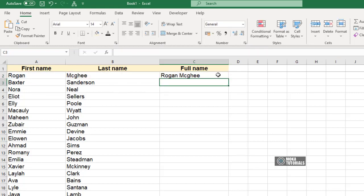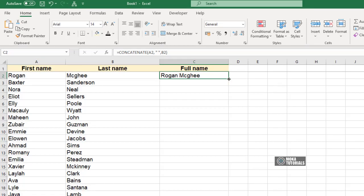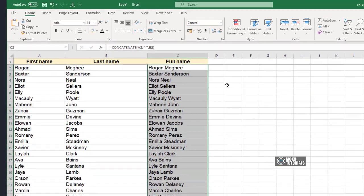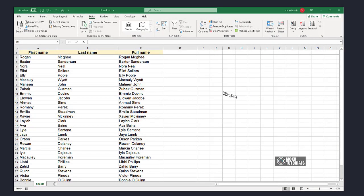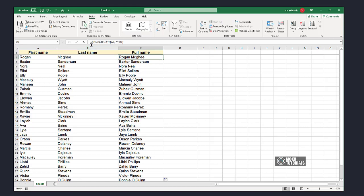The data from the two separate cells have now combined into one cell. Double click in the bottom right corner of the cell to auto-fill the rest of the column. It's important to note that as this is a formula, if you decide to delete the cells associated with this column, it will no longer display.